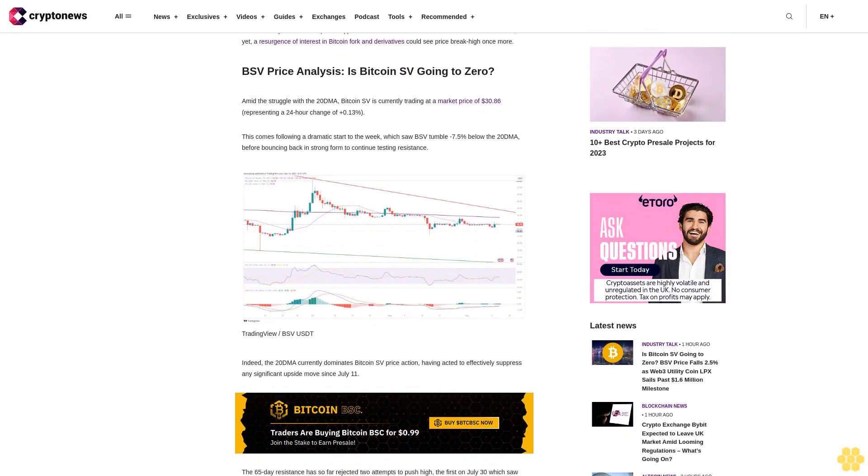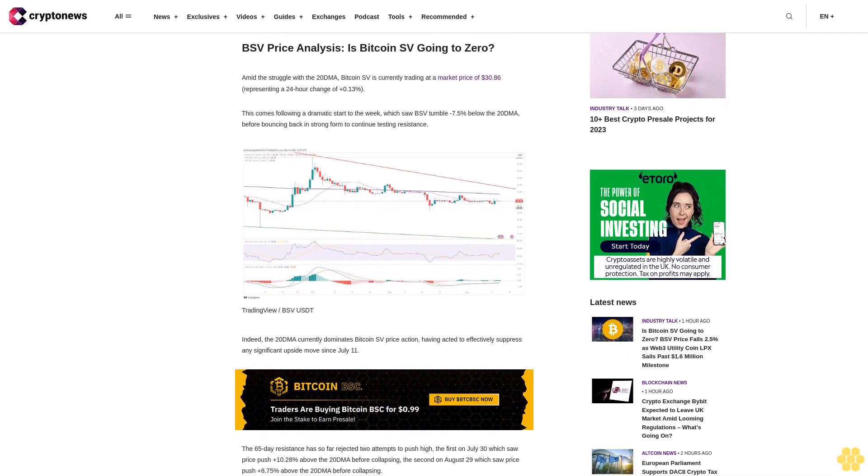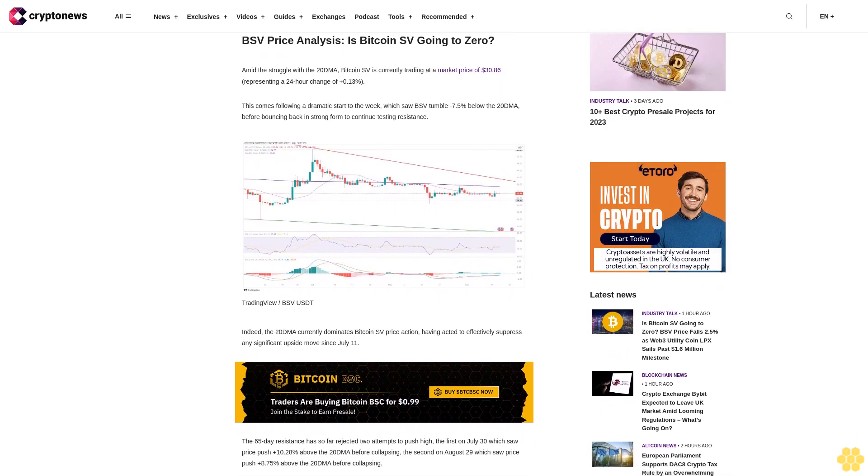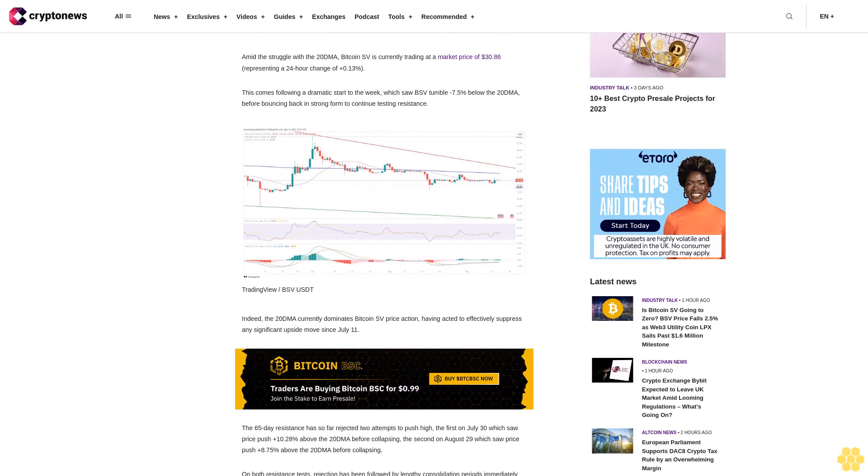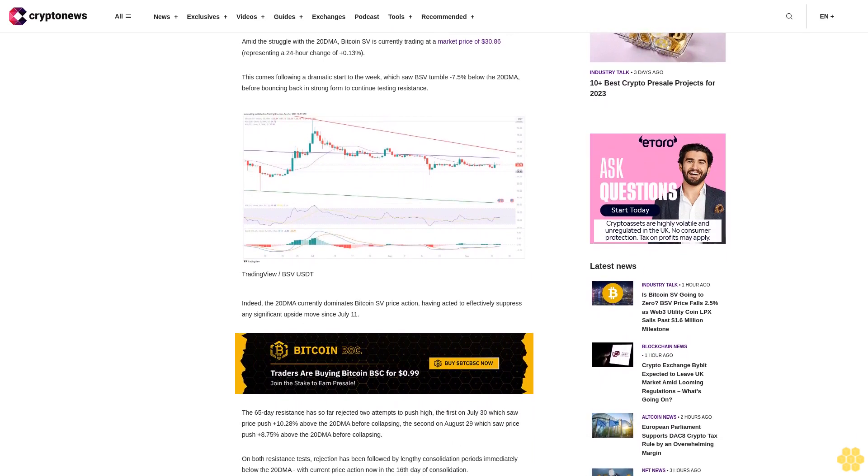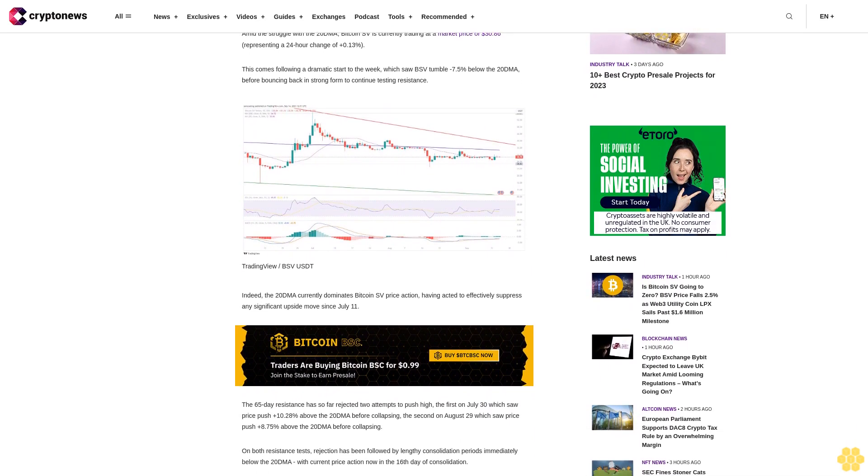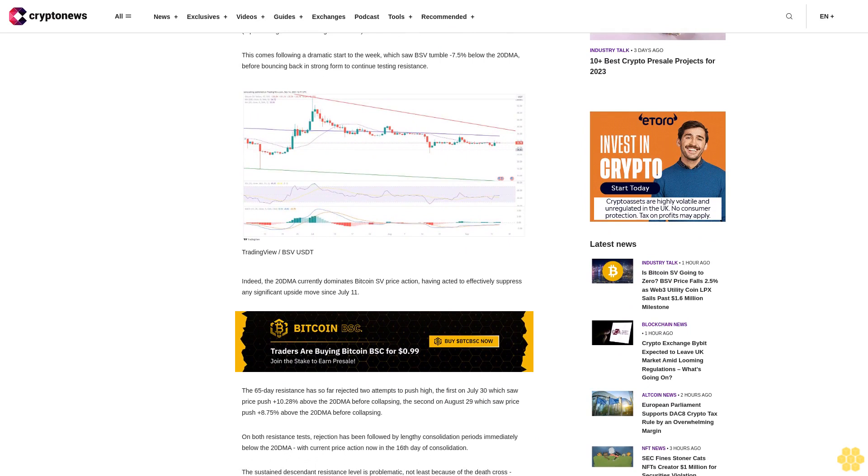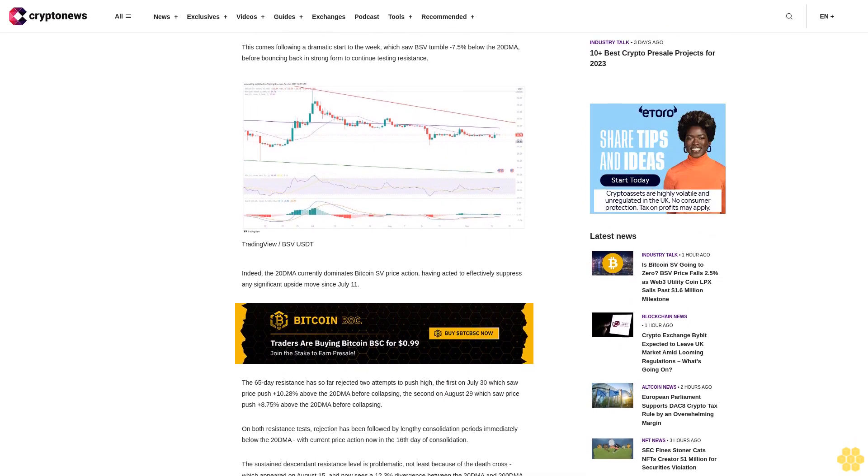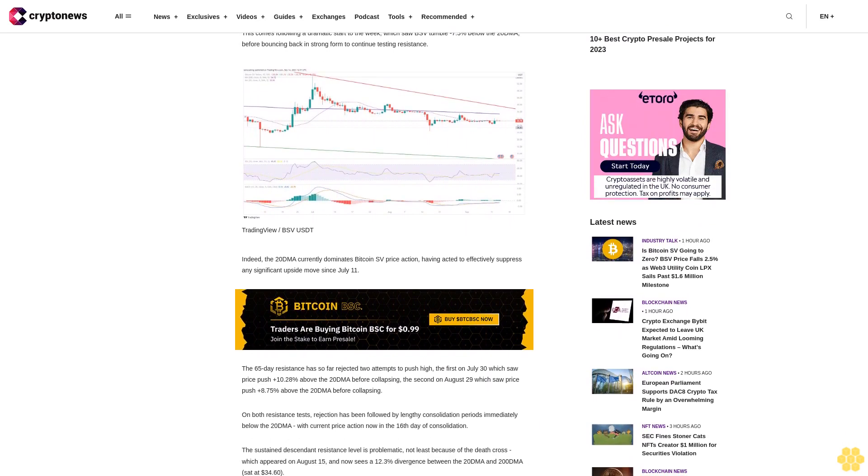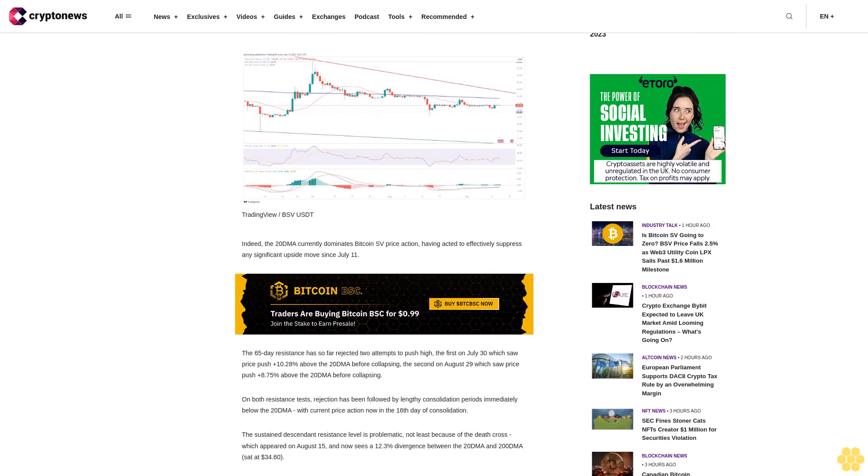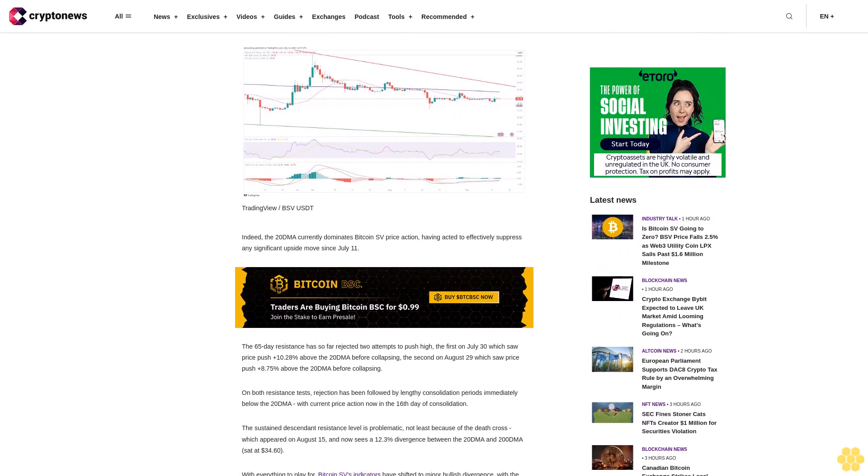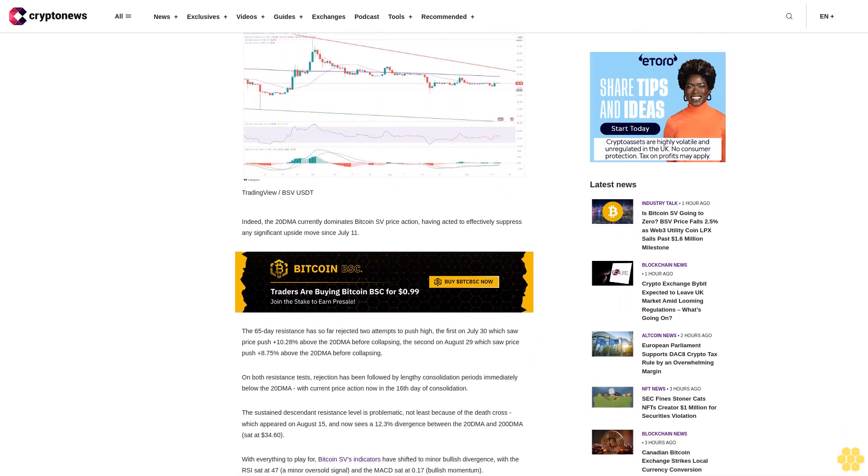Current price action is now on the 16th day of consolidation. The sustained descendant resistance level is problematic, not least because of the death cross which appeared on August 15, and now sees a 12.3% divergence between the 20 DMA and 200 DMA sat at $34.60.